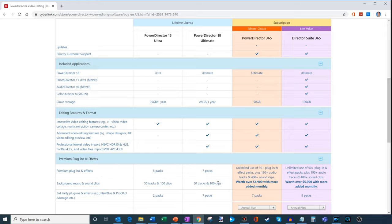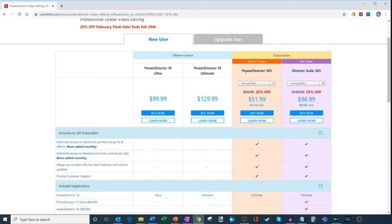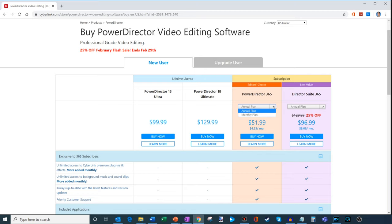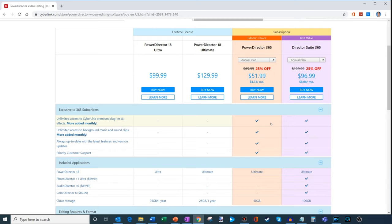But it's just a one-time fee. Now what CyberLink PowerDirector also offers is what's called their 365 plan. And this is a subscription plan. You could sign up for an annual basis or a monthly plan. And what you do is you get access to all these different premium plug-ins. You get lots of music, sound clips. You get constant updates. So it's a service.